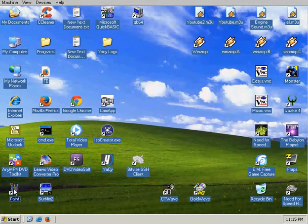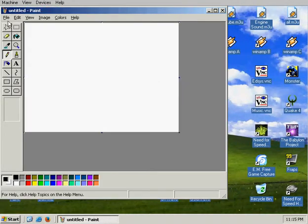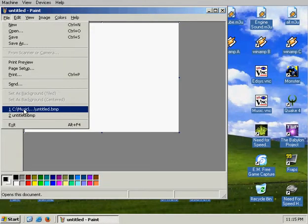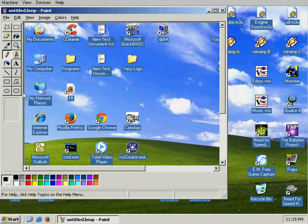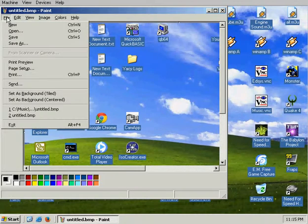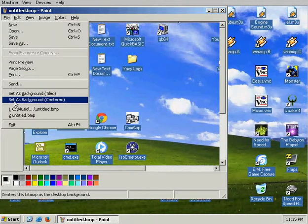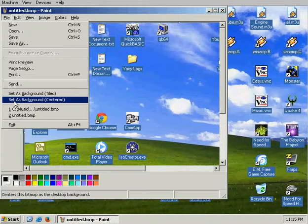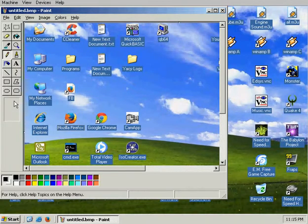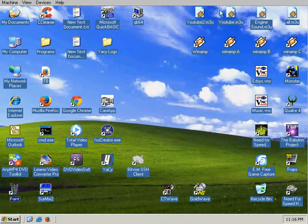Actually no you don't. So you come here and you set as background centered, which are already done, and then you close it.